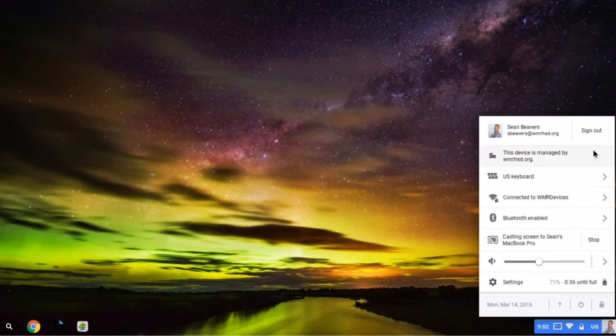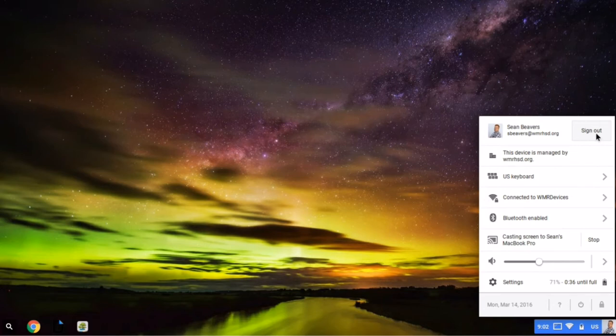Up at the top, you can sign out of your account. So if I wanted to allow somebody else to sign into my Chromebook or use the guest mode, I can do that and click sign out.